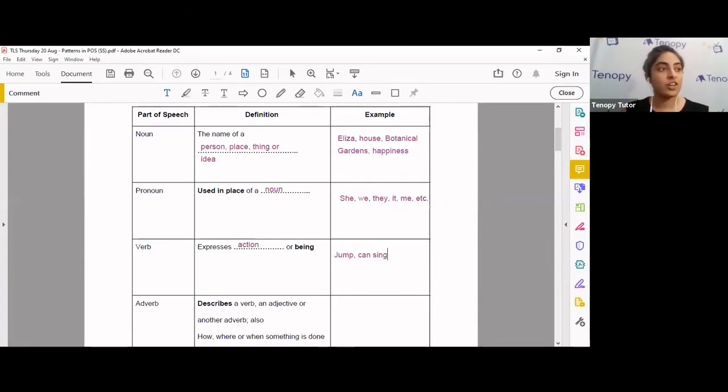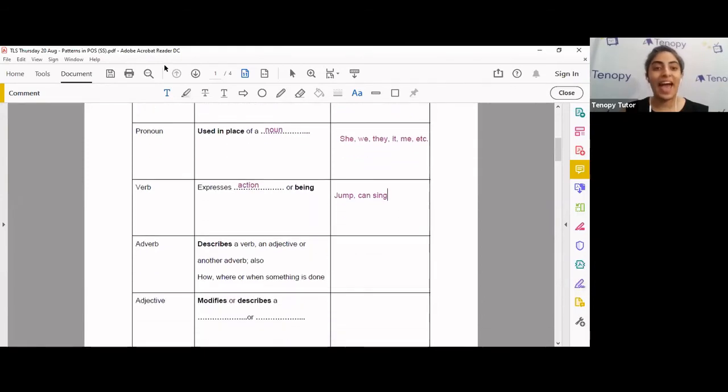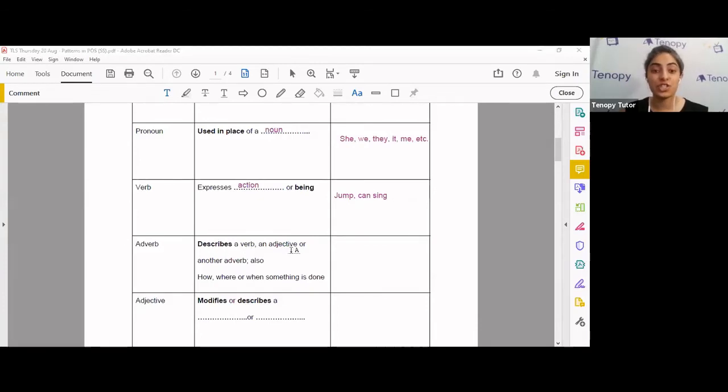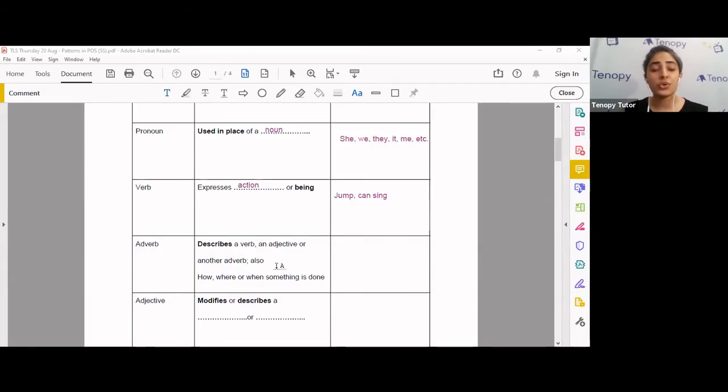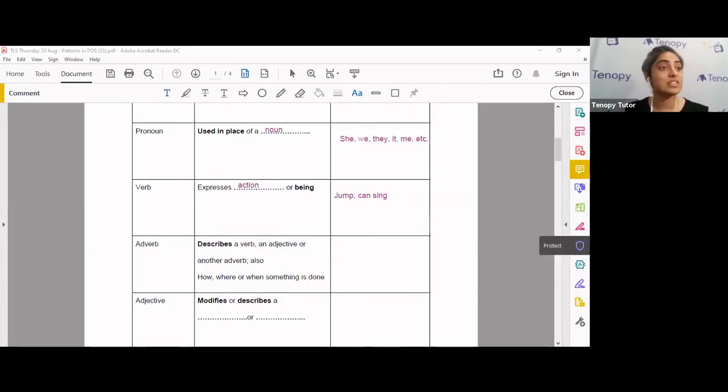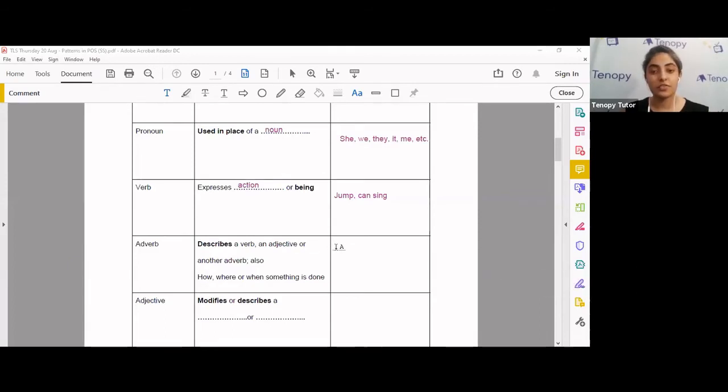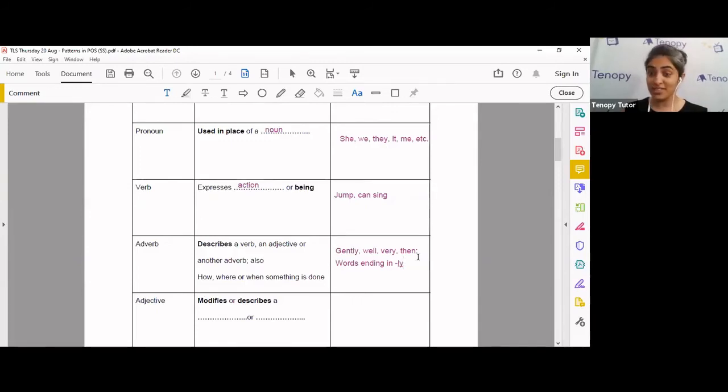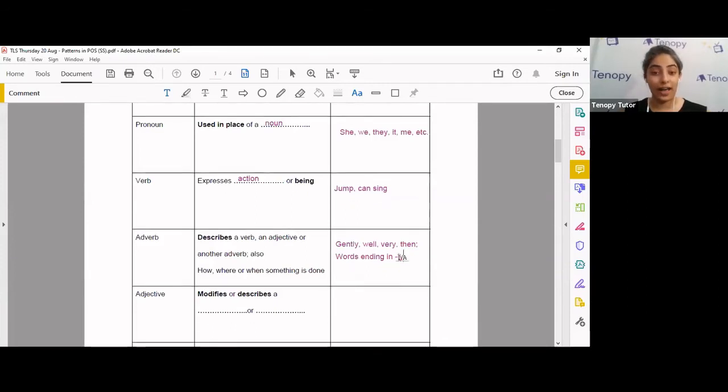Moving on. An adverb. An adverb is a word that describes a verb, an adjective, or another adverb. Also, you use adverbs for describing how, where, or when something is done. For instance, these are some adverbs. You've got the word gently, well, very, then. Another tip is, adverbs are usually words that are ending in ly.